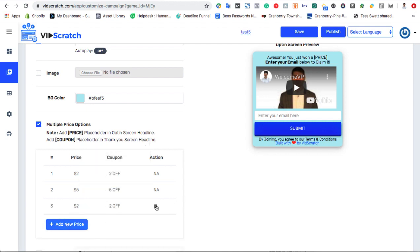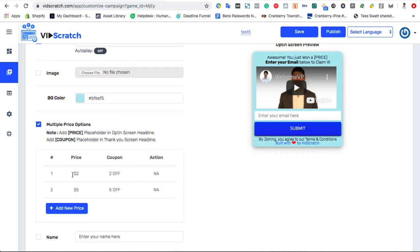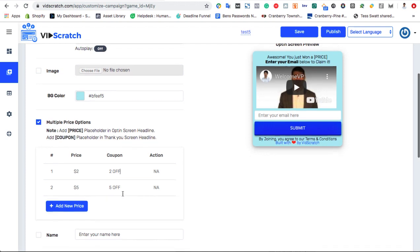For example, we can give away a $2 coupon with the title 2 off, as well as a $5 coupon with the title 5 off. That way, everyone is not winning the same prize every time they play. Just make sure to add the placeholder price option in your opt-in screen headline, and placeholder price coupon in your thank you page screen.